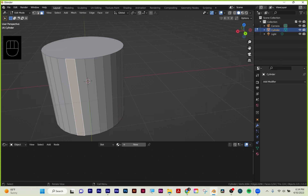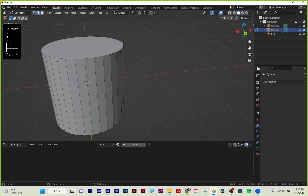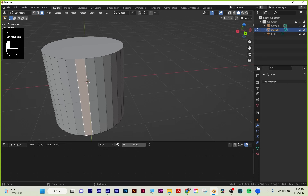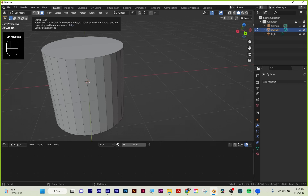A face is a closed shape with three or more points. Three points on a face is called a tri. Four points on a face like this is called a quad. More than four points is called an n-gon. You want to try and avoid n-gons—they'll give you bad shading when you're trying to render later on. You can also choose one, two, or three on your keyboard: one is vertex, two is edge, and three is face.